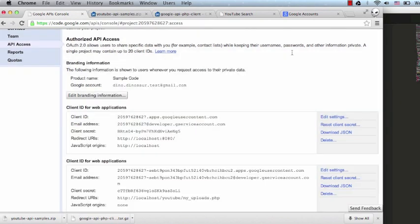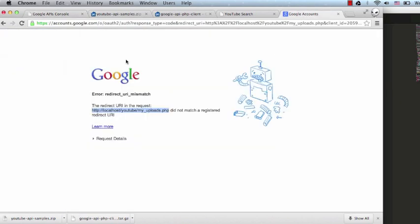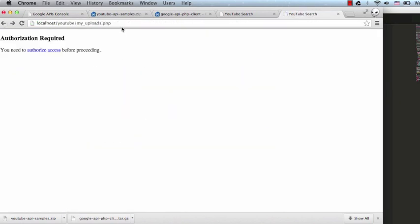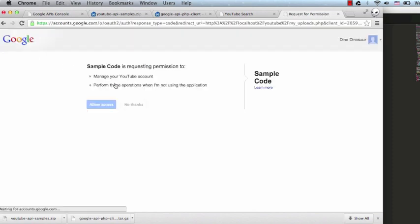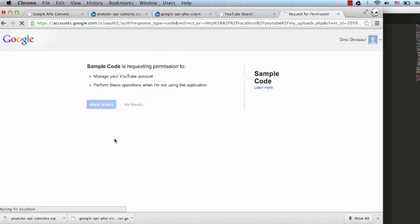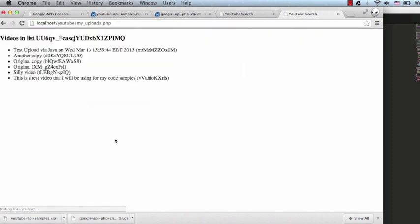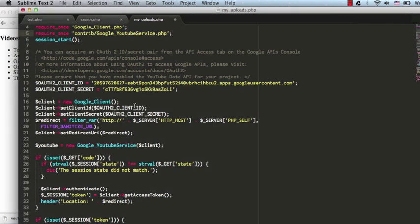Now let's click Back and try to run our sample again. Run the code again. You'll see that the code is now requesting that I allow access. I'll click Allow. The script is now running. So that's what you need to run the sample codes for Search and My Uploads in PHP.